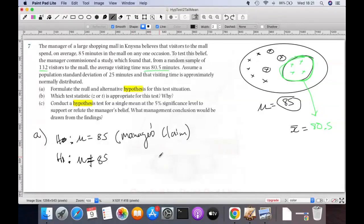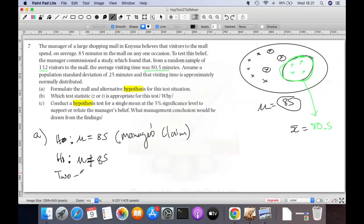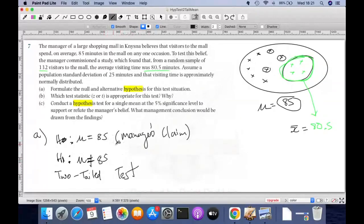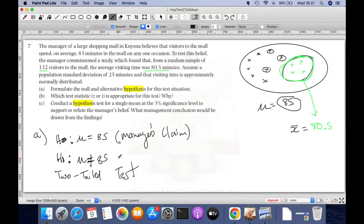When there's an equals sign in H-naught it's a two-tailed test — you need to state this. Hypothesis testing will have a null hypothesis and an alternative hypothesis, and your test will decide whether H-naught is true or whether H1 is true. That's question A done.